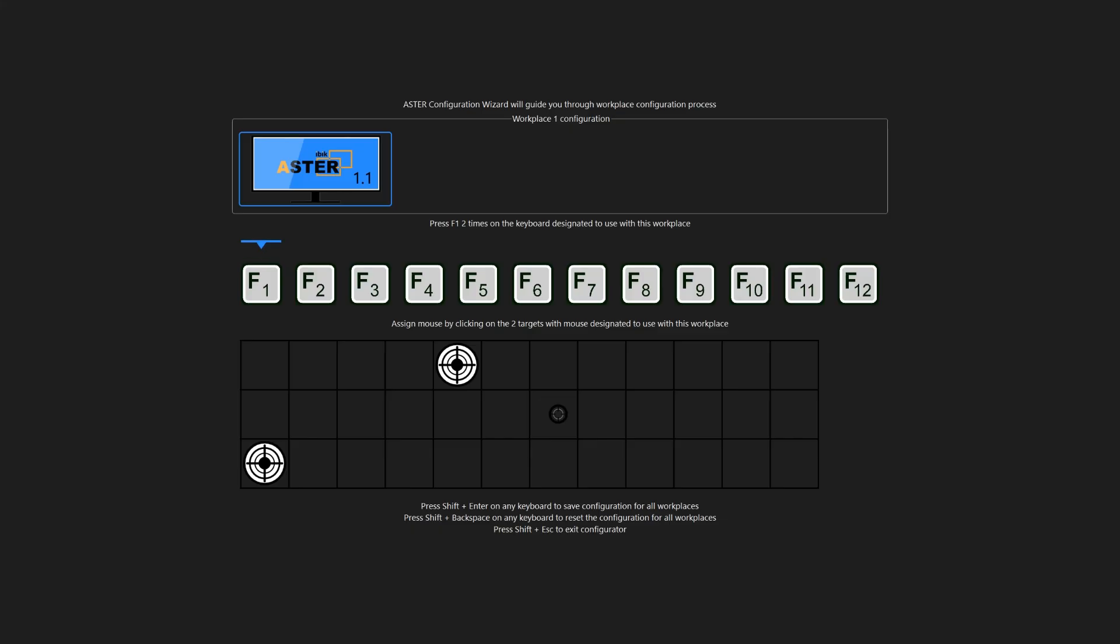On each of the monitors you will see a similar screen where a monitor will be shown in the workplace configuration and you will be asked to press one of the keyboard function keys. In this case it's asking me to press F1. On the second workplace it will ask to press F2, third workplace F3, fourth workplace F4, and so on.